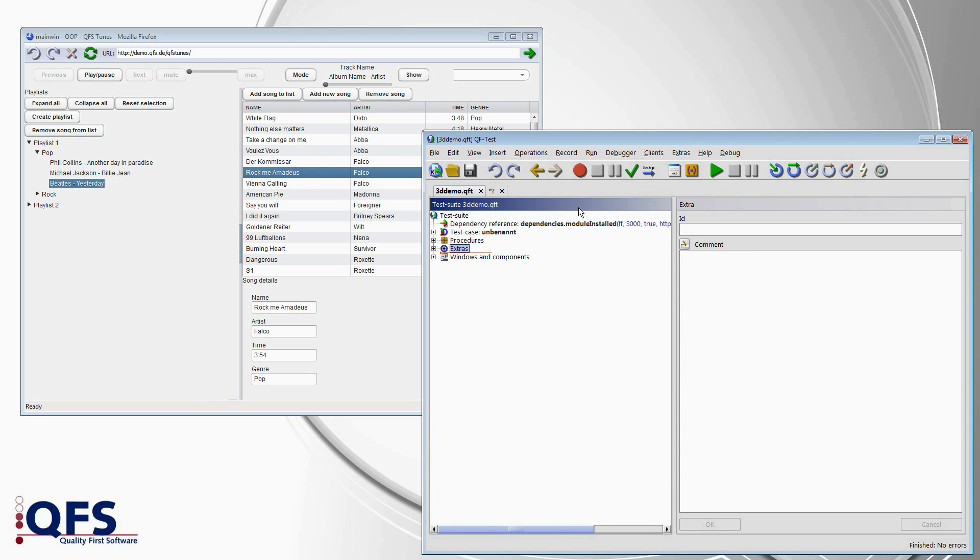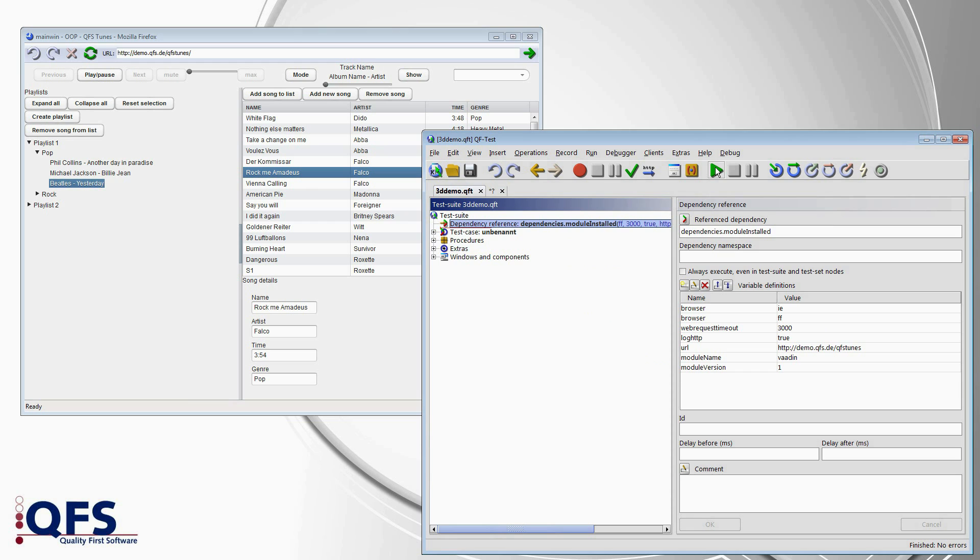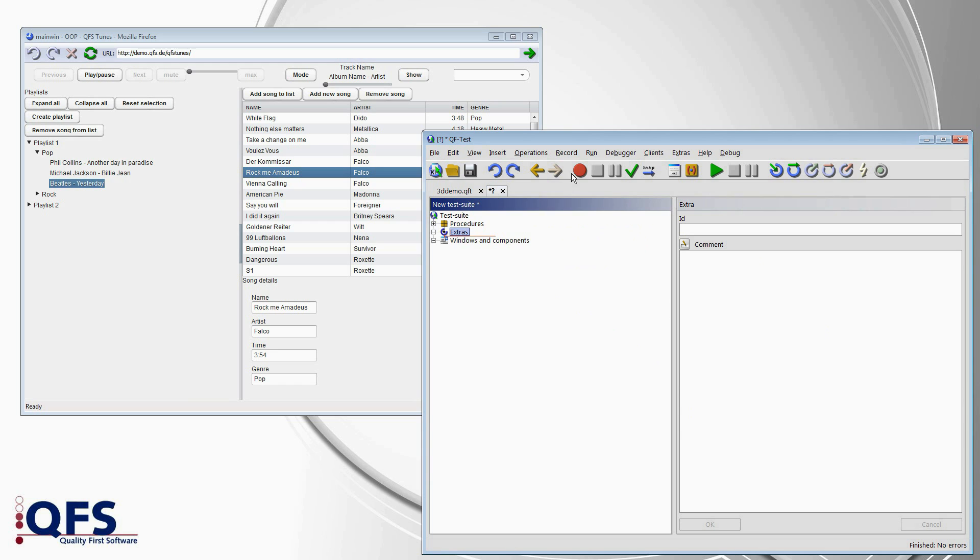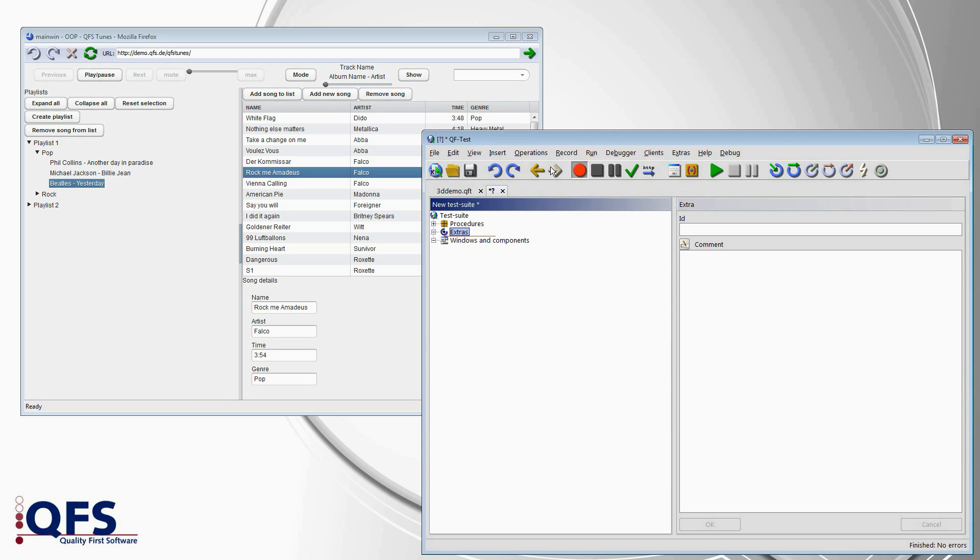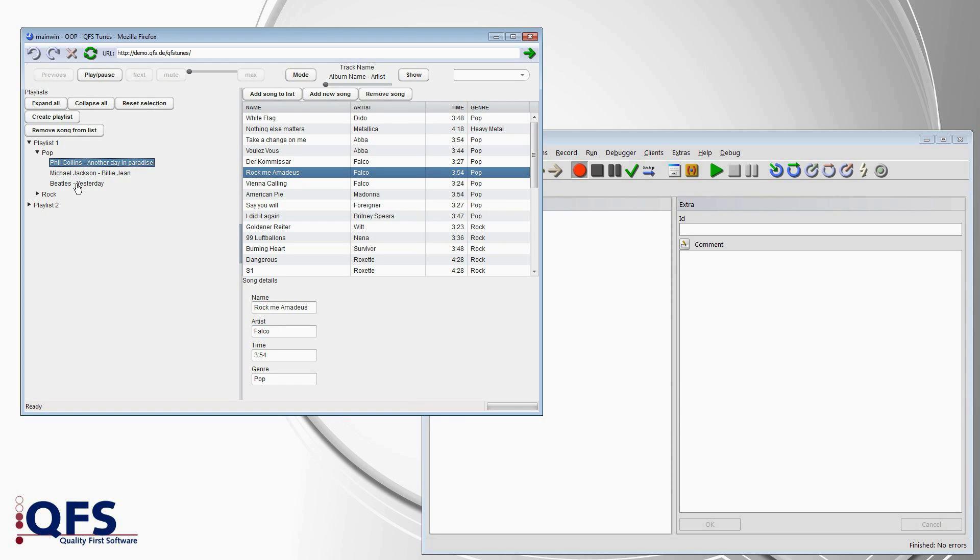So we have written what we call resolvers for most of the common Ajax UI toolkits. And I have activated the resolver now. And when I record a sequence now,